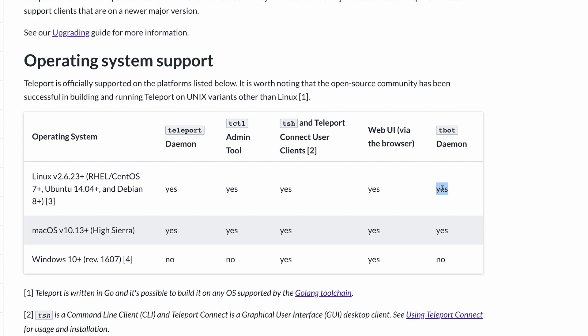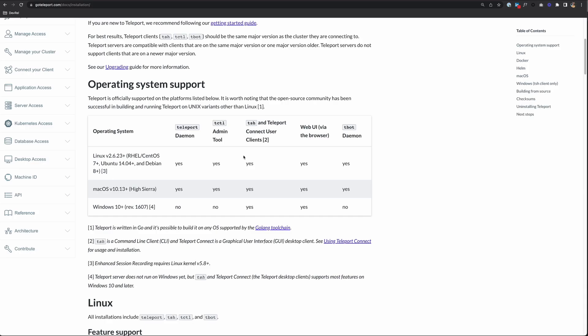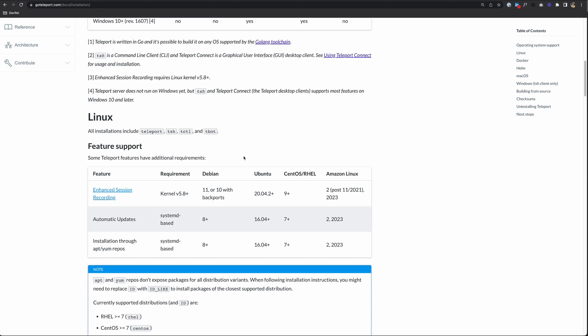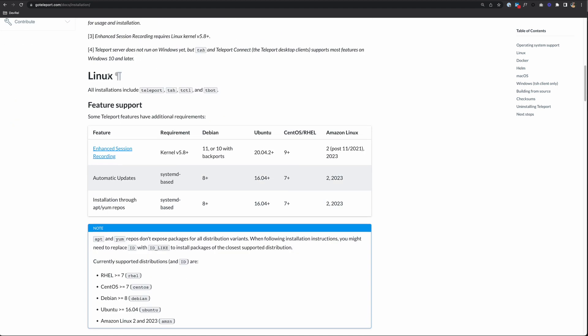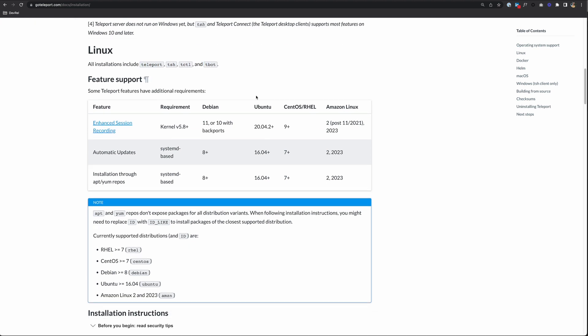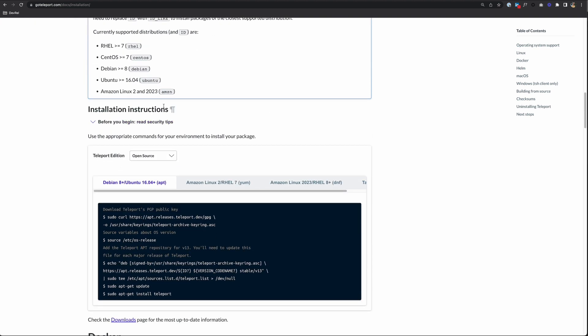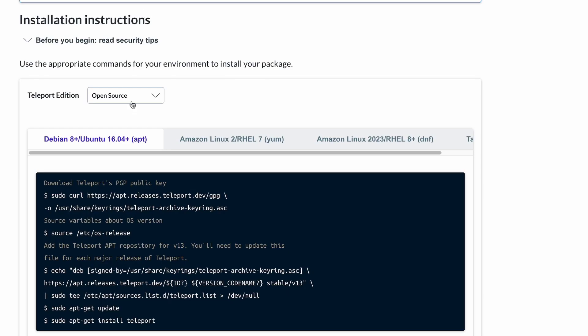And again, in this video, we're going to focus specifically on installing TSH and Teleport Connect. So to install this on Linux, we need to scroll down to that section. Here's the Linux section, and we see that all installations include all of the binaries we just mentioned. To install this, we just need to go down to the installation instructions.